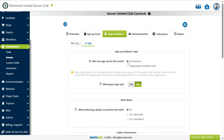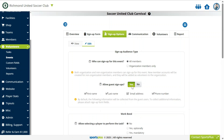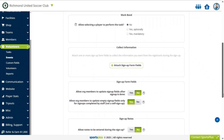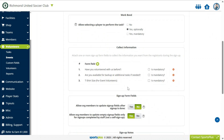Choose the target audience who can volunteer for the event. Optionally, allow guest sign-ups. Allow selecting a player to receive credit for the work bond. Select the data to be collected during sign-up.